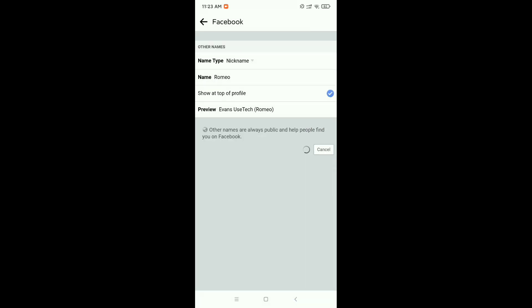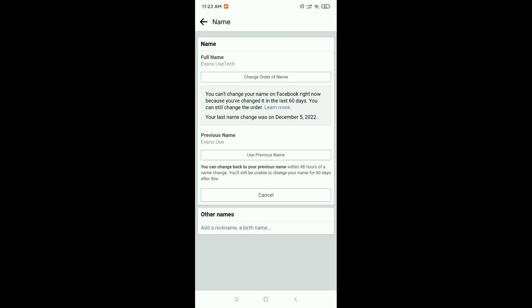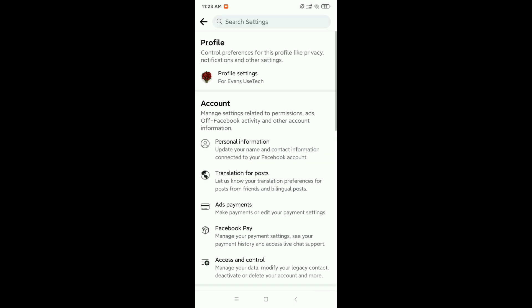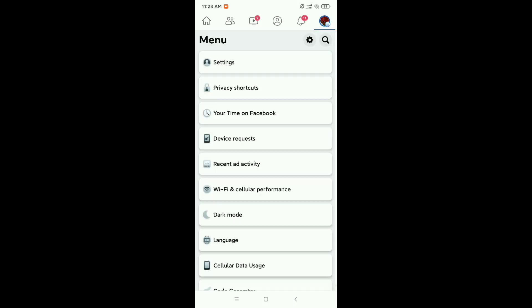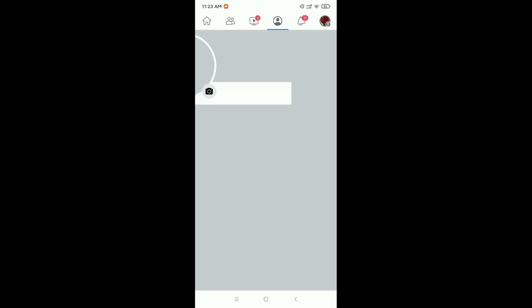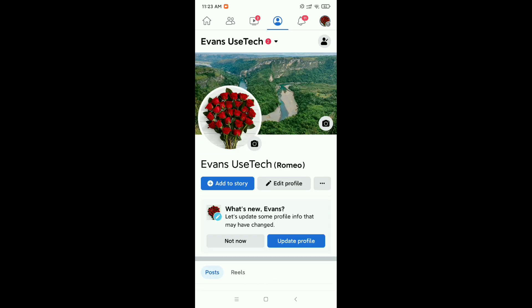Now let's go back to your profile and check it. Open your profile. Now you can see your nickname is already showing on your Facebook profile. I hope you can understand and hope this video can help you. Don't forget to like and subscribe to my channel.